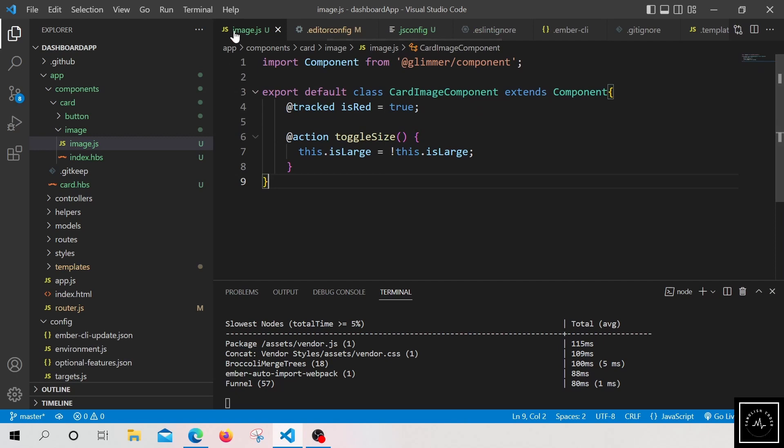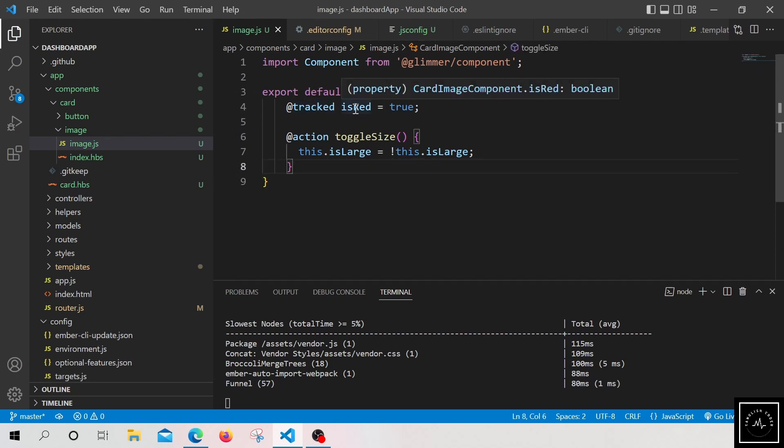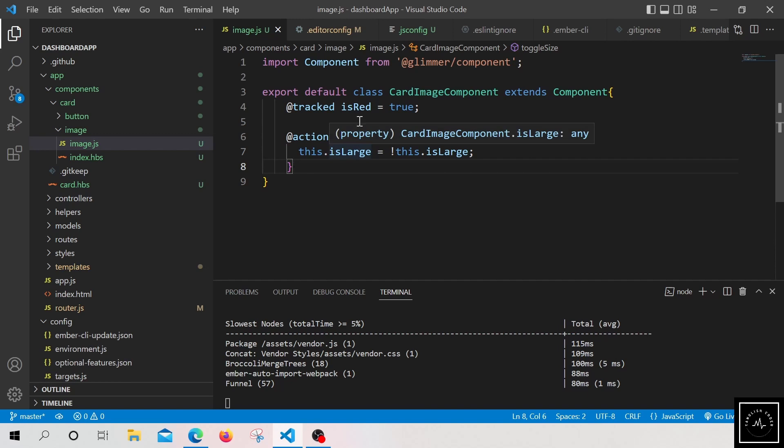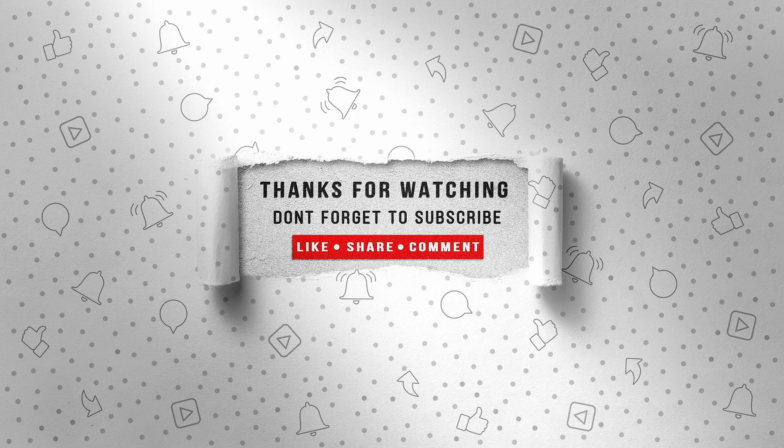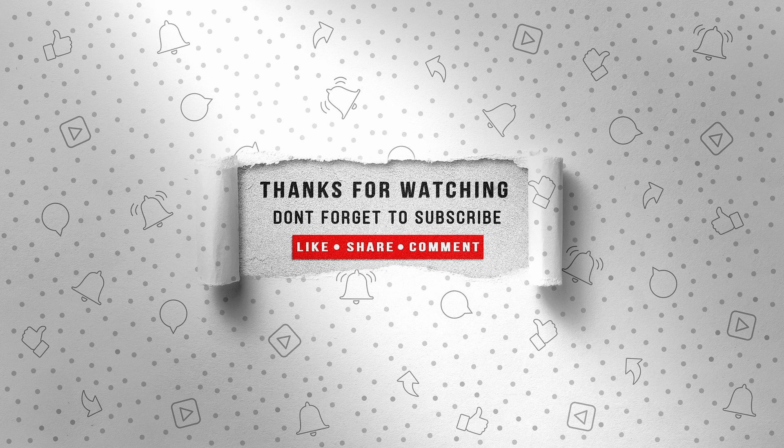So let us move back to the image.js file. So in this file, you can see the warnings which we saw earlier are removed right now. And we have a nice and clean code. Thank you for watching this video. Do like, share, and subscribe.